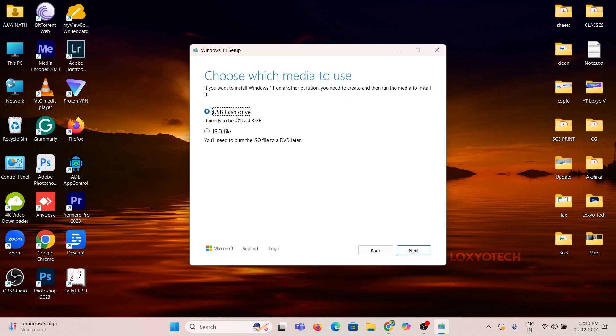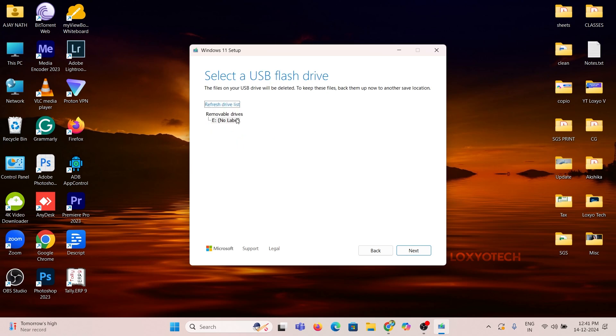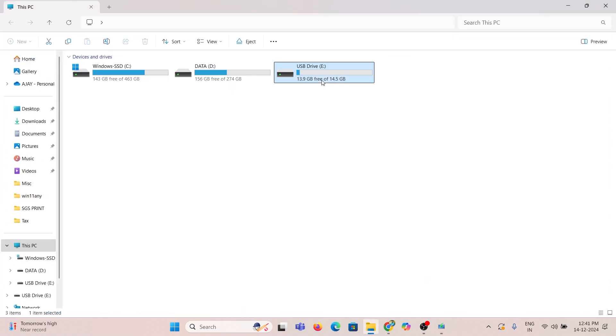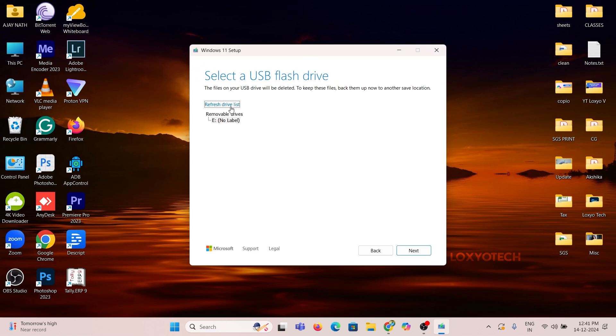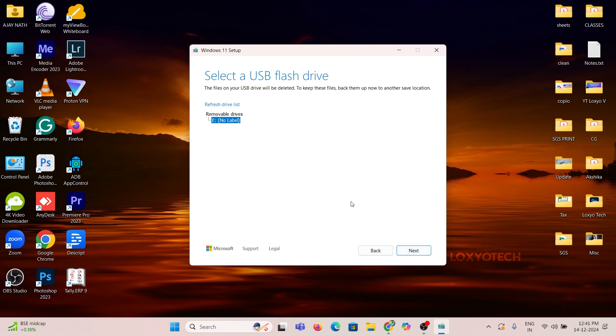Then click Next and select the USB flash drive as media. Then select the removable drive. Here eDrive is the name of that USB drive. Click Next and wait to finish the process. After completing the process, you can use that pen drive to install or upgrade Windows 11.